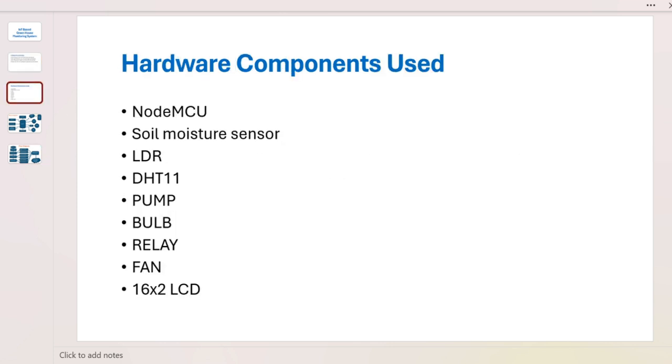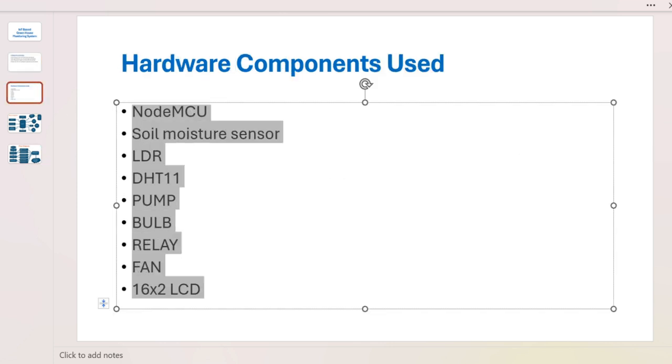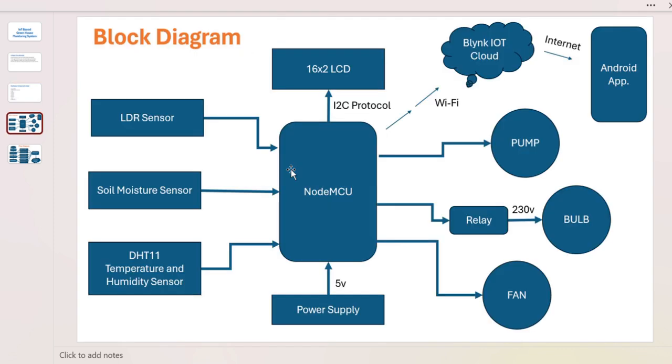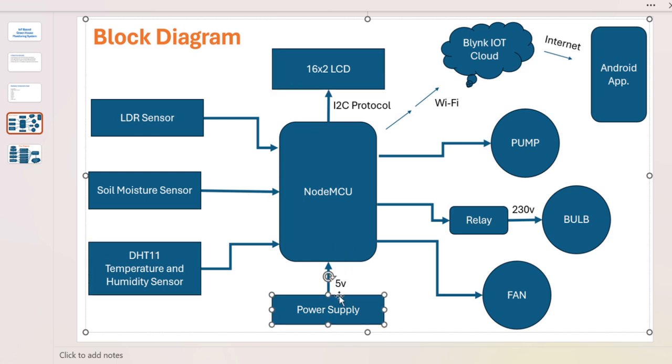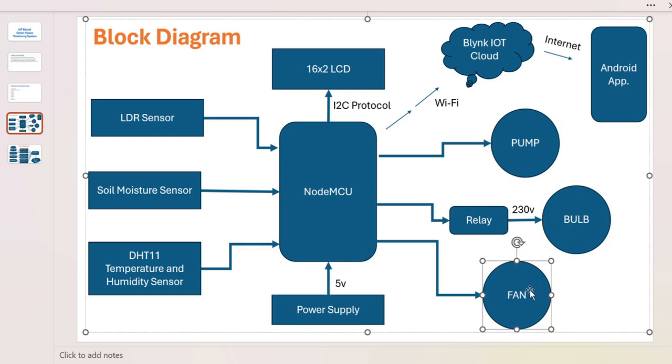These are the hardware components we are using in our project. This is the block diagram of our project. We are having all the sensors connected, the display is connected, 5 volt power supply is connected, and we have the pump, bulb, and fan. The bulb is connected via relay.